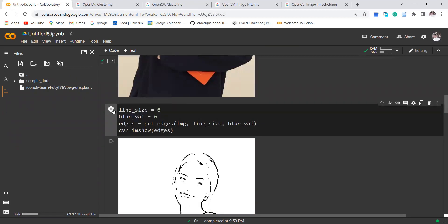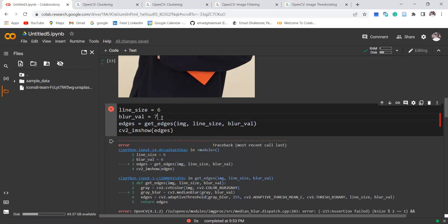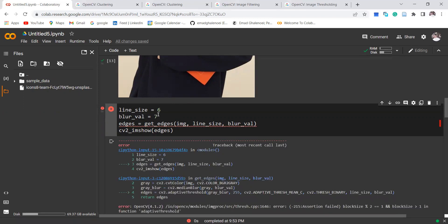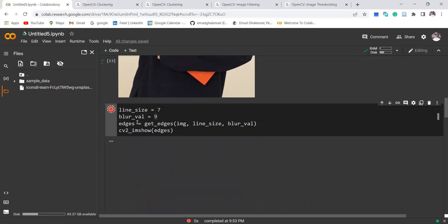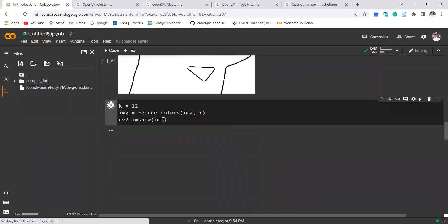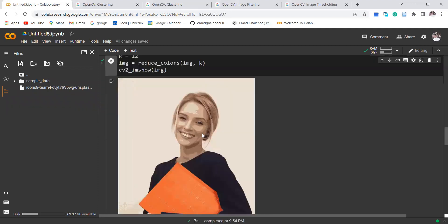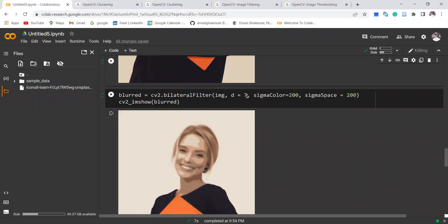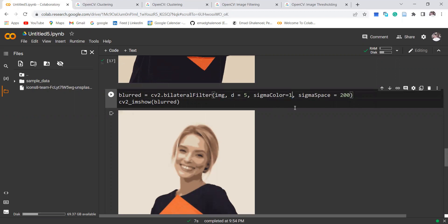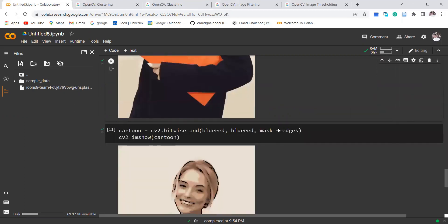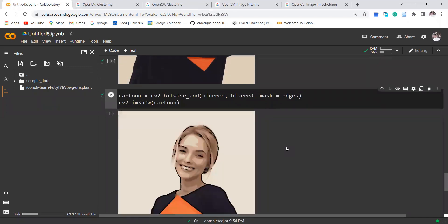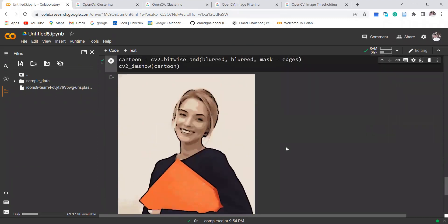We should use odd numbers, so seven is good. K equals 12 is the new number of colors. We can also change the blur value to 5 and sigma values to 150. Then we apply and there we go — it's going to be much better. Thanks for watching this video, please subscribe, like, and share with your friends. I hope you enjoyed — have a great time!